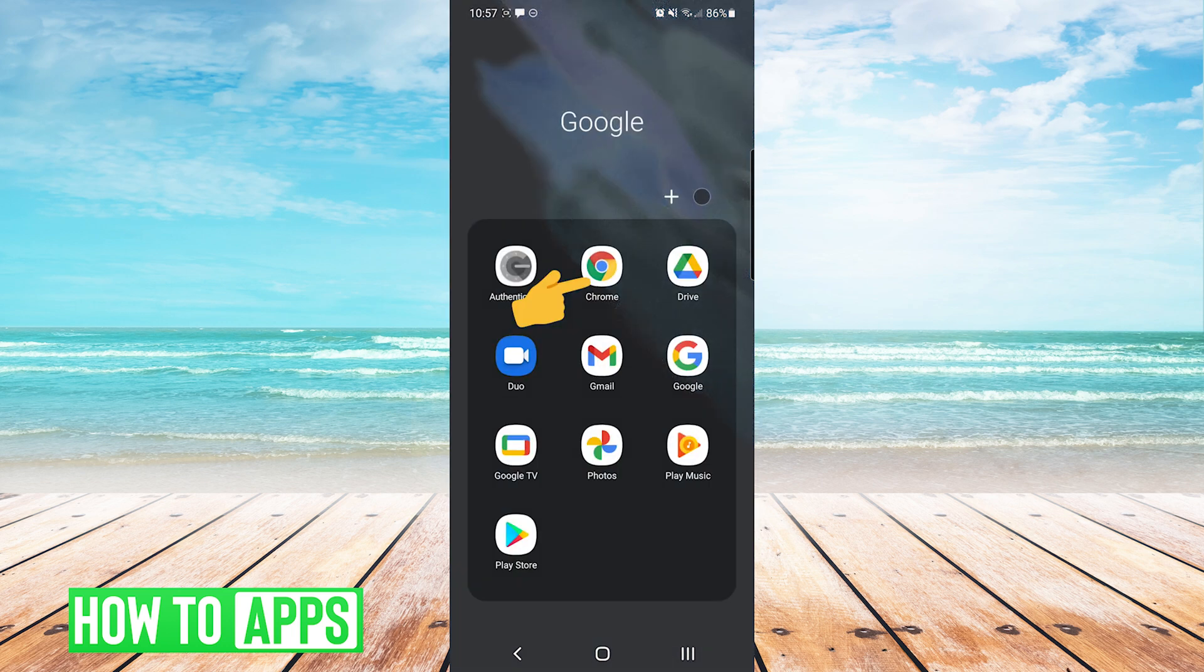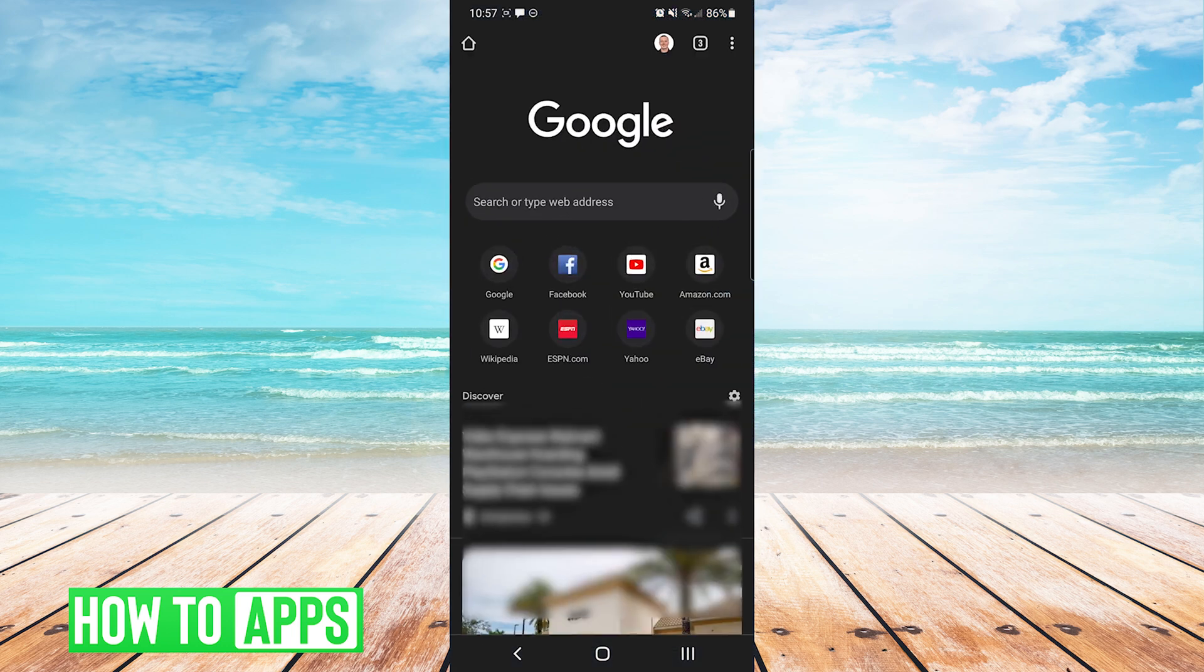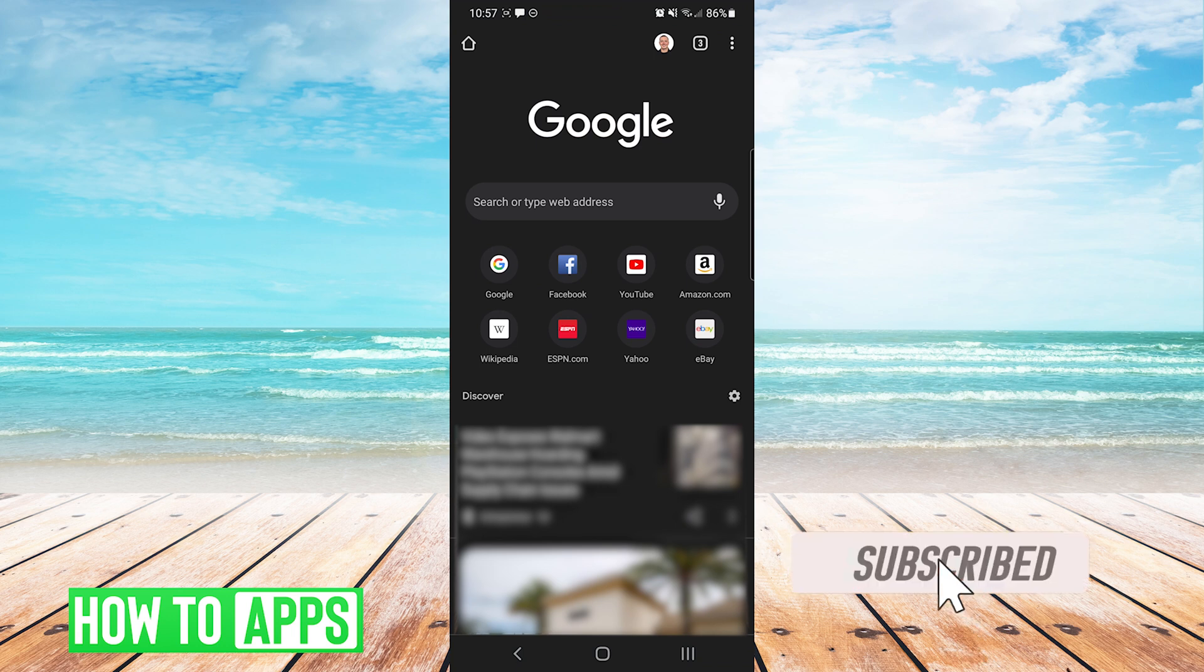So first I'll show you Google Chrome. First we're going to open the Google Chrome app and then on the top right we're going to press the three dots.